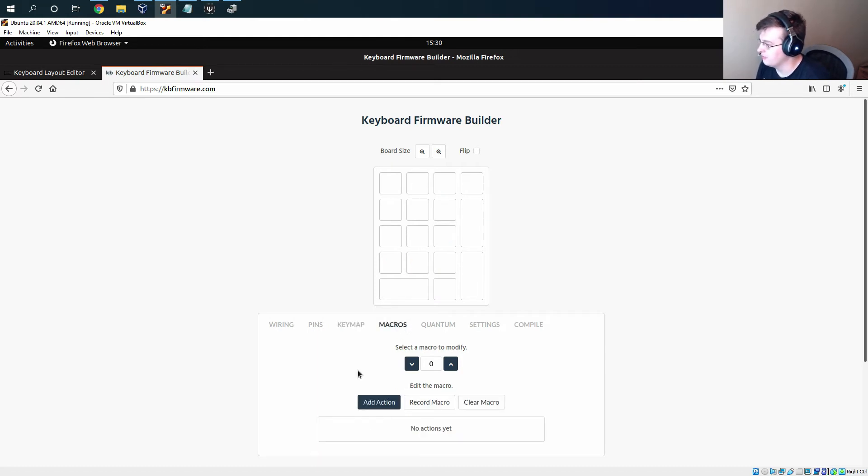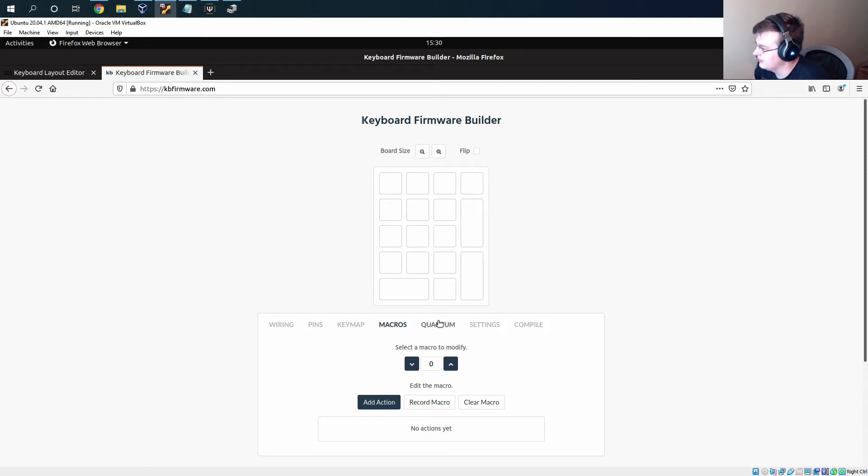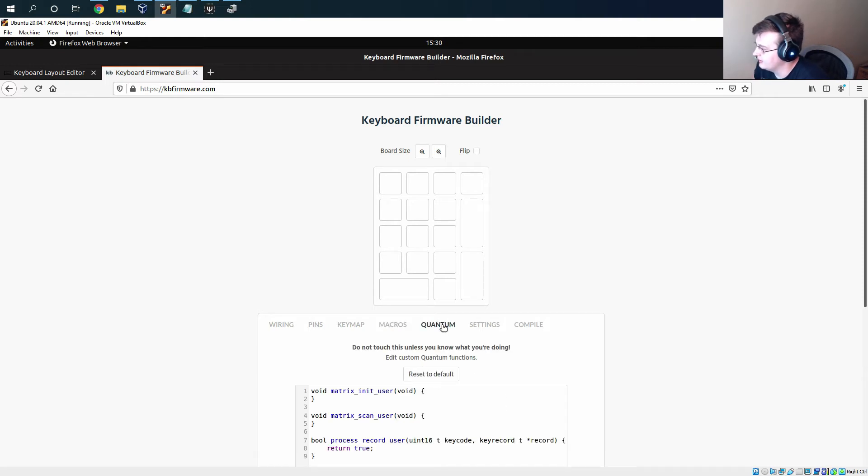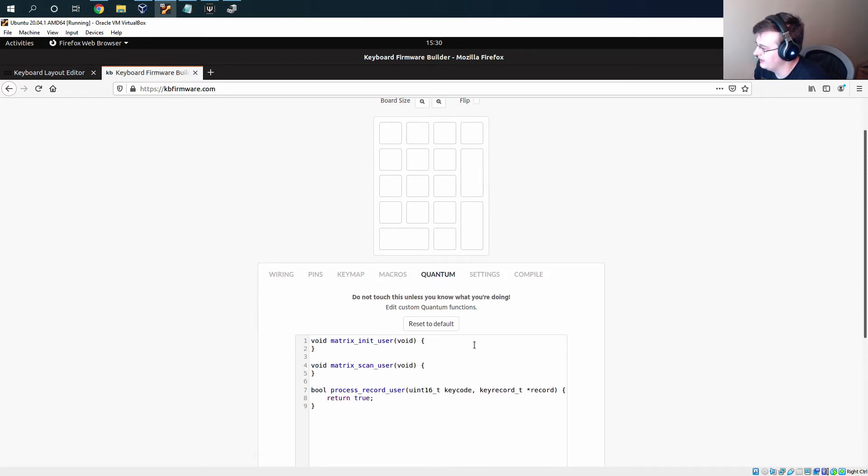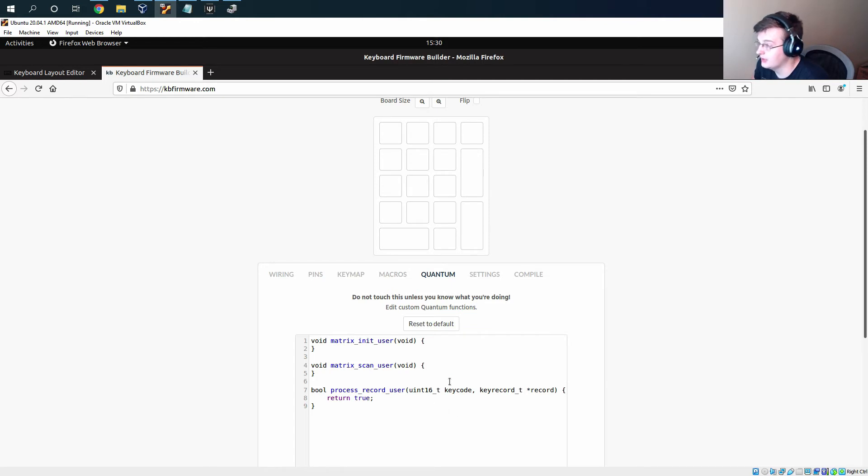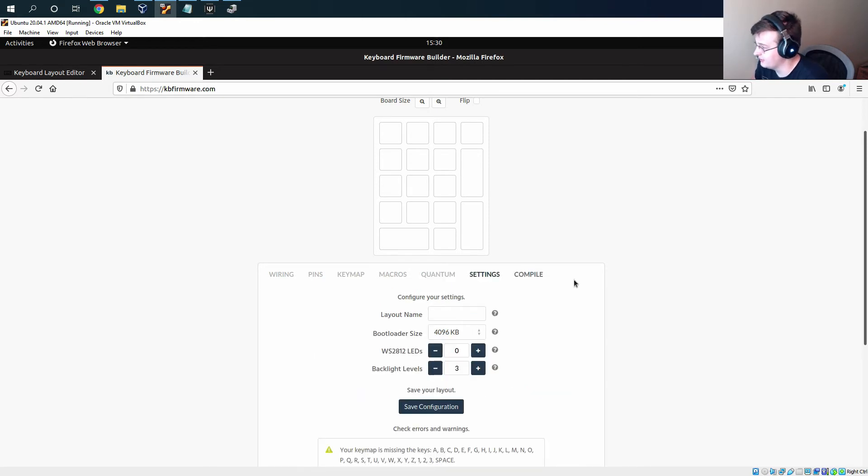There's also options to add macros directly into your firmware, which you can do here. Here's some stuff to directly modify the code. We don't need to mess with this so I'm going to skip that as well.